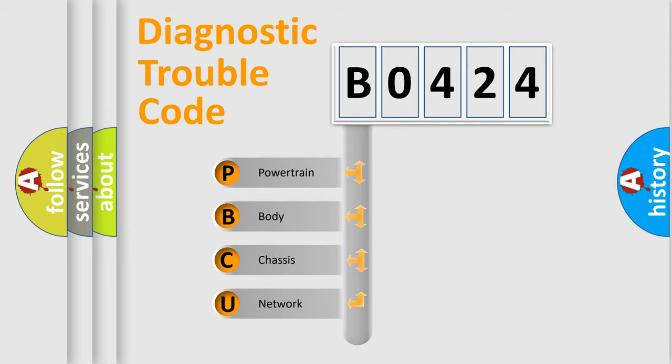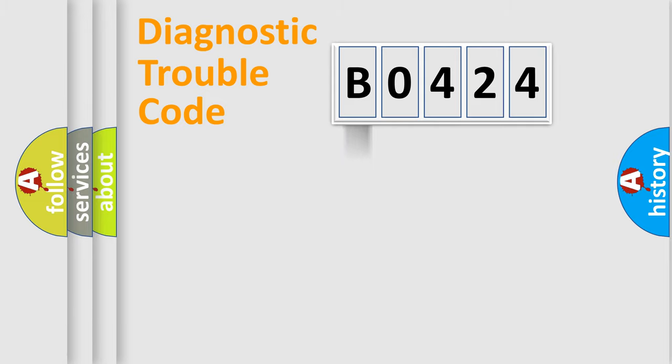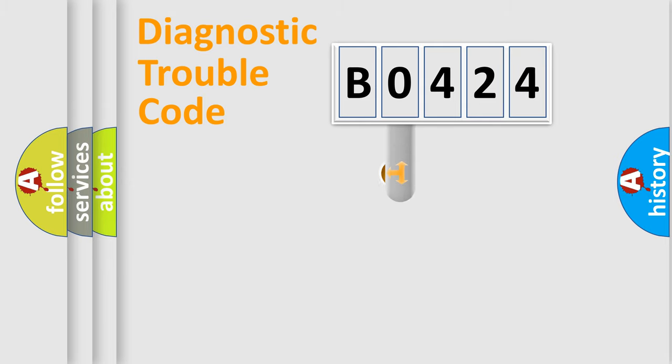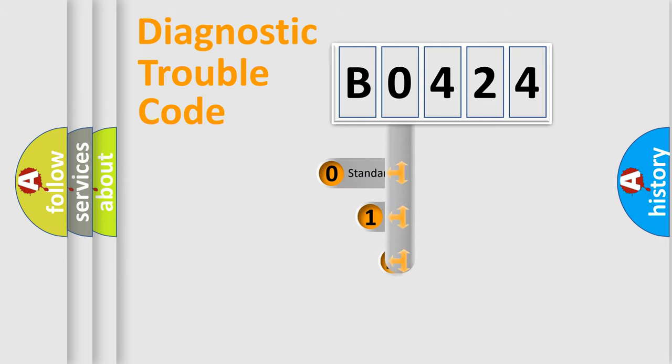We divide the electrical system of an automobile into four basic units: Powertrain, Body, Chassis, and Network. This distribution is defined in the first character code.